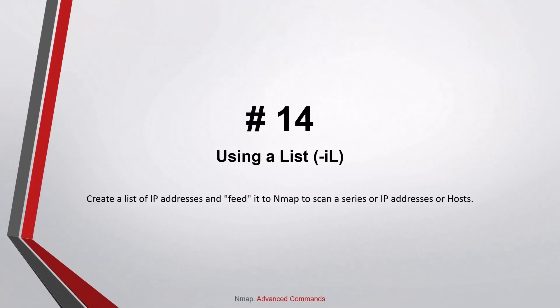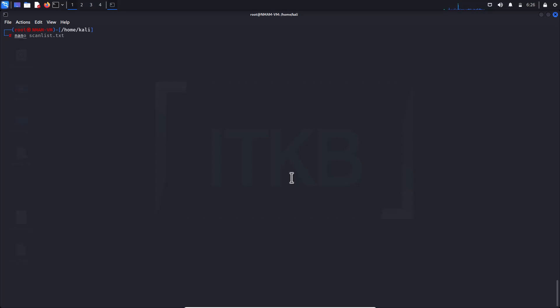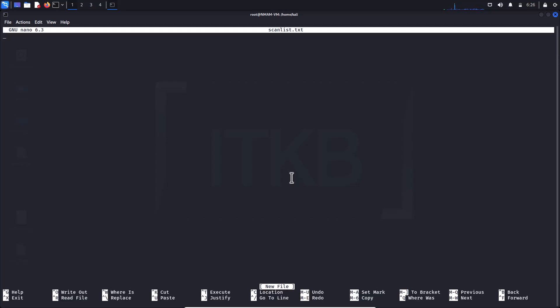Number fourteen: Using a list. Many times we want to scan a list of IP addresses rather than an entire subnet. We can use any text editor to create a list of IP addresses and feed it to Nmap. Here I am using nano, which is built into Kali Linux, to put together a list of IP addresses to scan, and then pass that list to Nmap rather than retyping addresses each time.